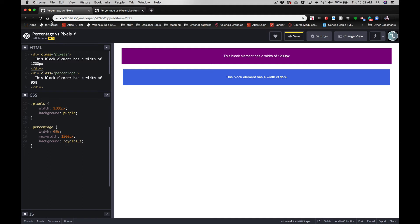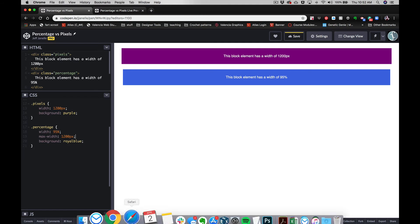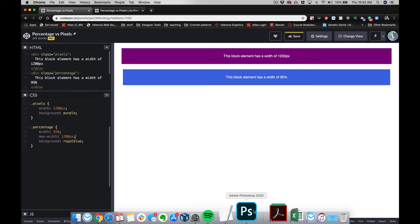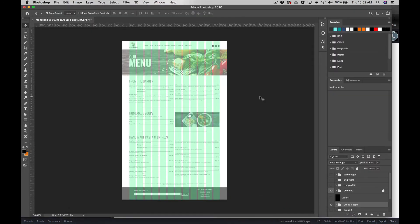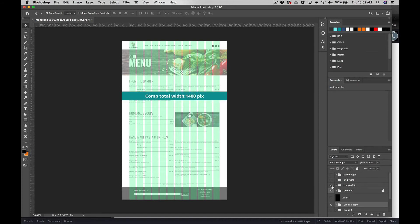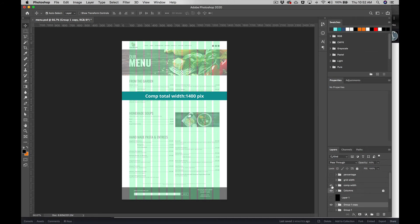we figure out what our percentage is based on? Well, for that we're going to come right over here and look at this comp. Now you can see that this comp has a full width of 1400 pixels. Remember, the full width stands in for 100%—it's the browser window. So even though we're only showing 1400 pixels, it's 100% of whatever the browser window is. Then we have a grid width. In this case, our width of our